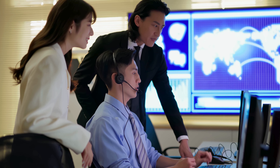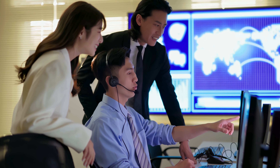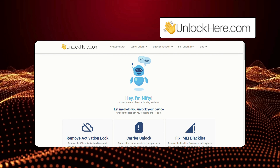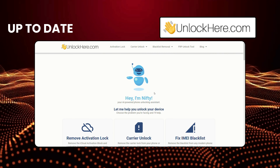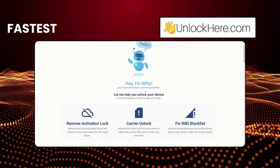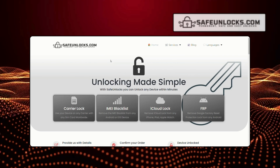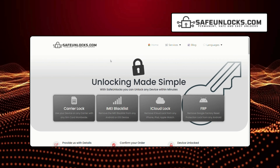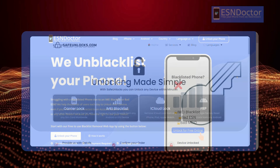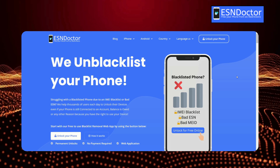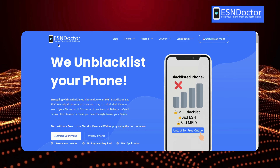Before we dive into the details, let's quickly talk about some services you might have come across. There are a lot of options out there, but not all of them are reliable or safe. It's important to avoid sketchy services and instead focus on trustworthy ones. One of the best options is Unlock Here's AI-powered unlocking web app — the most up-to-date, fastest, and best of all, it's free. Another great service is Safe Unlocks, known for its long history of reliable service, and it only costs a dollar. Then there's ESN Doctor, which specializes specifically in IMEI blacklist removal.